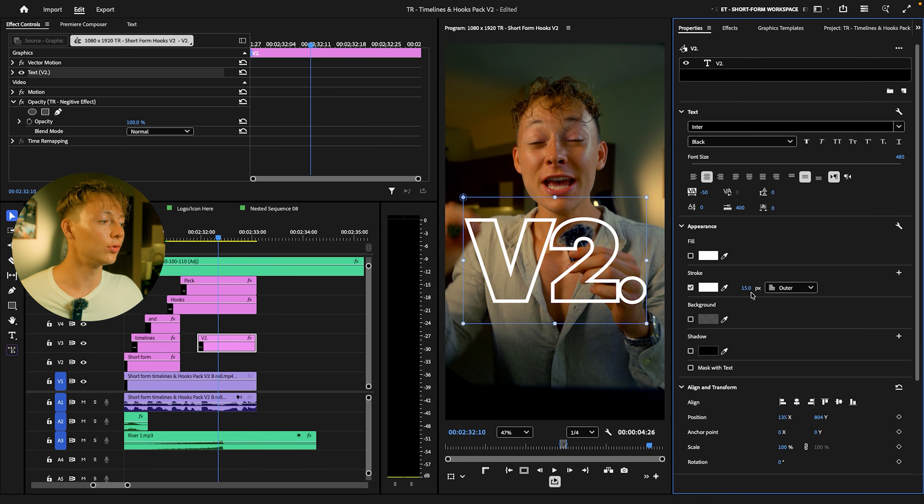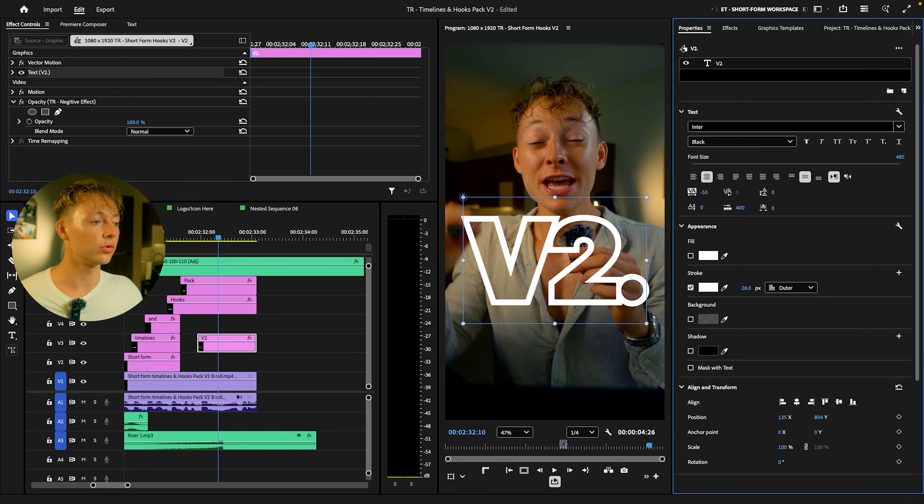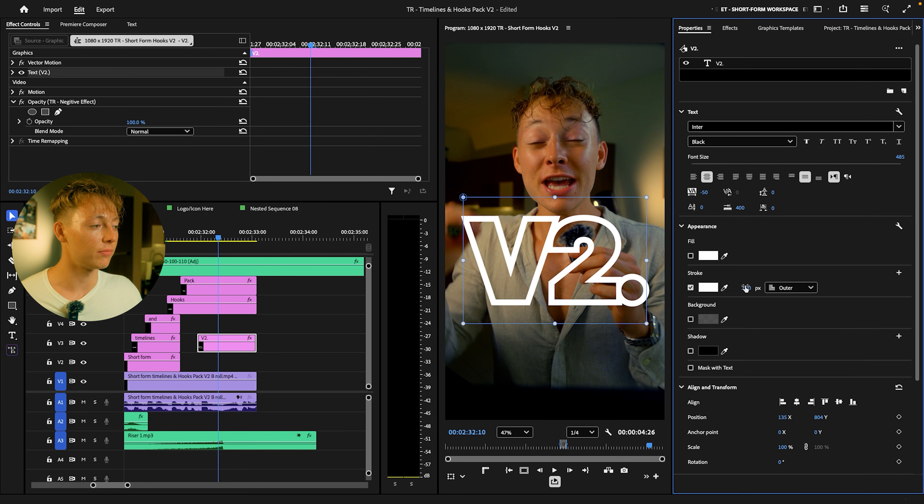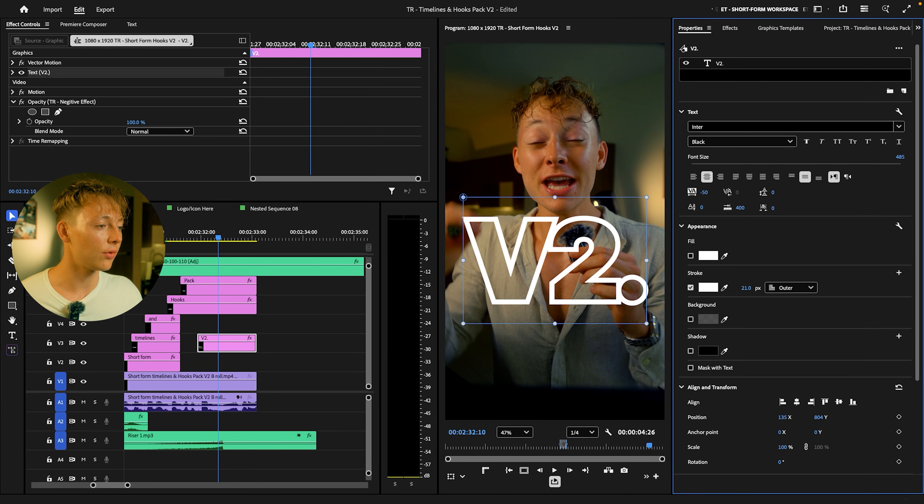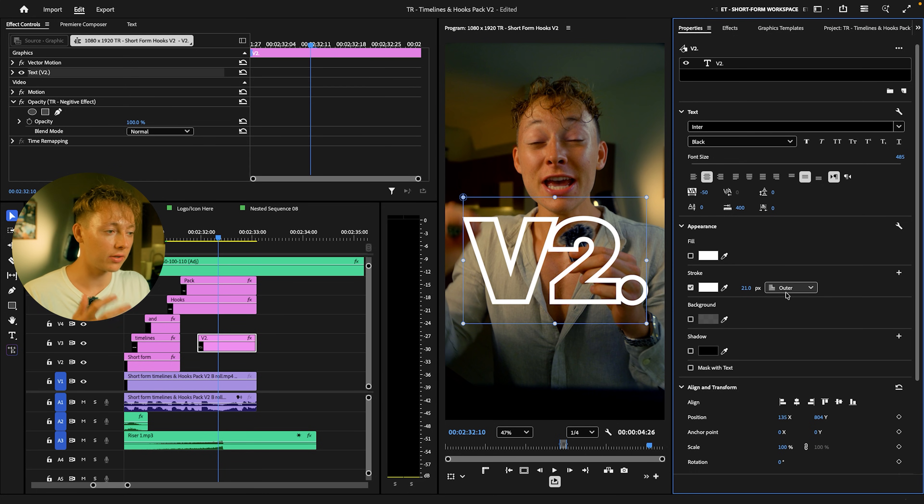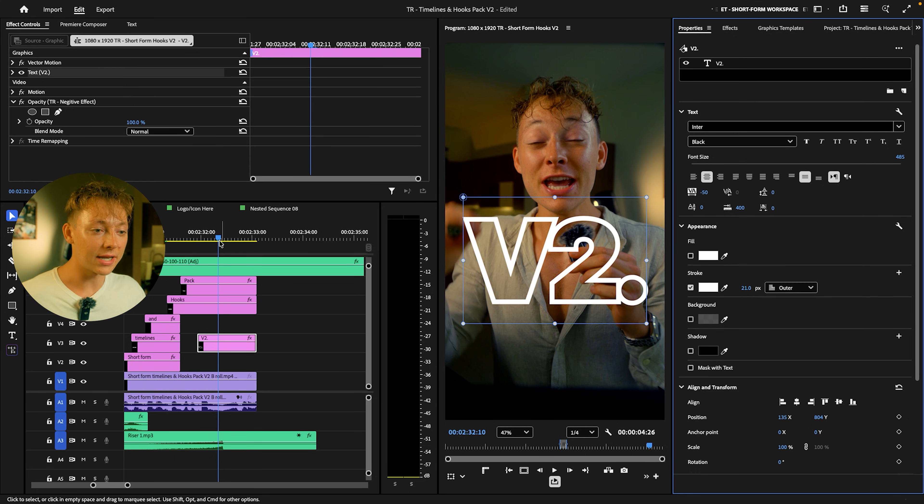Now you can increase the stroke. You can mess around with the outer, inner, whatever type of style you want. But for me, I'm going to get a nice base around 21 on the outer. I just like that style. And this is exactly how you do the outline style.